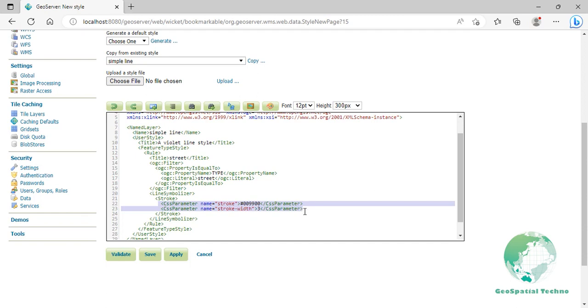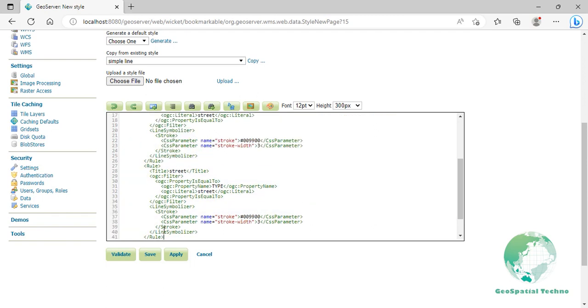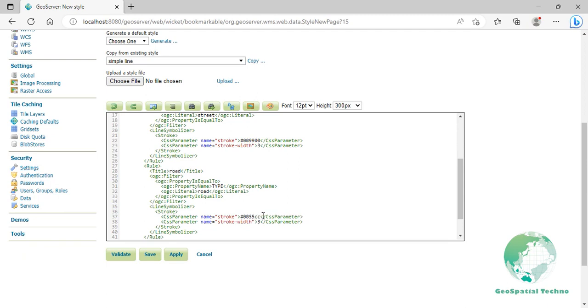To define it, press Enter at the end of line 26, then copy the entire contents from the first rule and paste it in line 27. Now let's edit it. Replace the title element and literal value to Road at lines 28 and 32. Change the color and the width to dark blue and 5 pixels in lines 37 and 38 respectively, which will make the lines slightly thicker than the street lines as well as a different color.